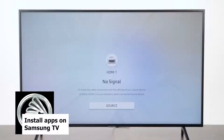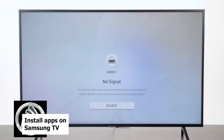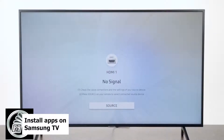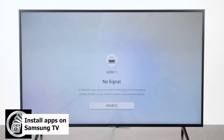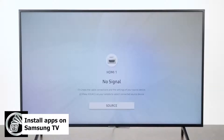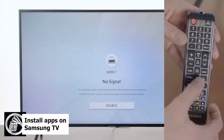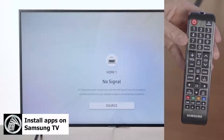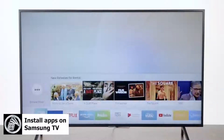In this video we're going to show you how to download an app onto one of the new Samsung televisions for 2018. So the first thing you're going to want to do is hit the home button right above the directional pad. Push that and you're going to get a screen that looks like this.